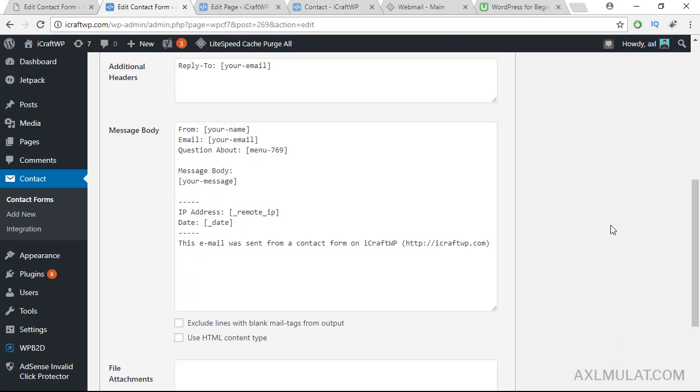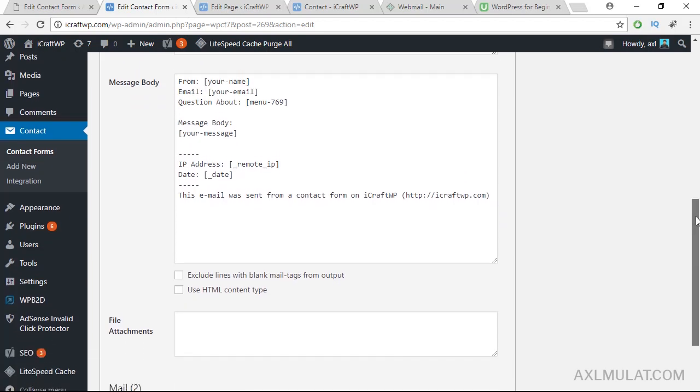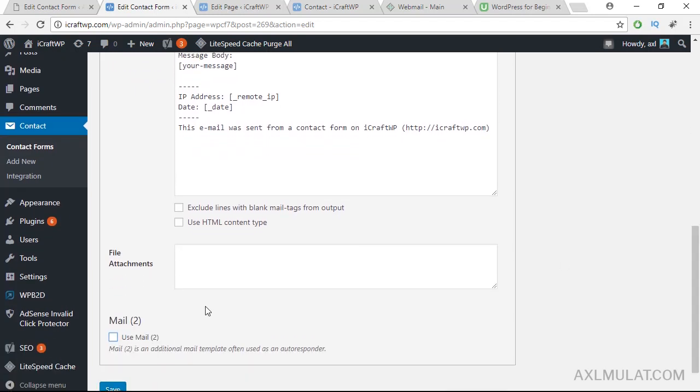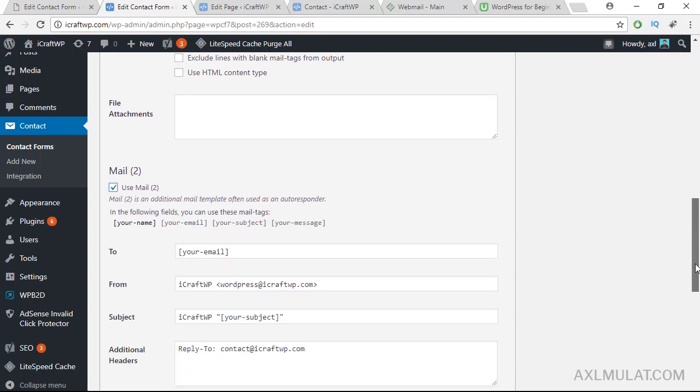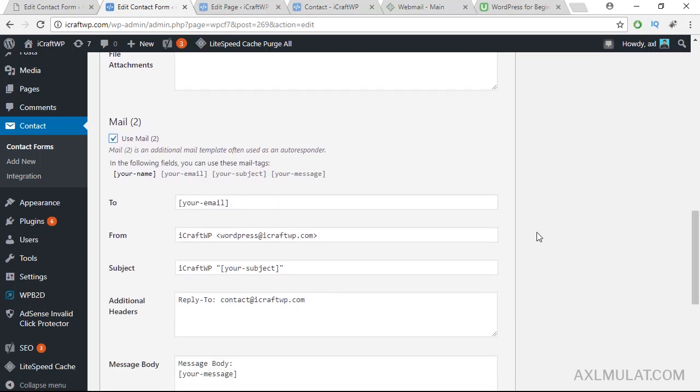We'll add additional function guys on this form: the auto-respond email. This mail 2, check this. This function will send automatically a message to your visitors if the visitors fill up the form in the contact page. If the visitors click submit, I'll receive an email in my inbox and also the visitors receive an email notification.